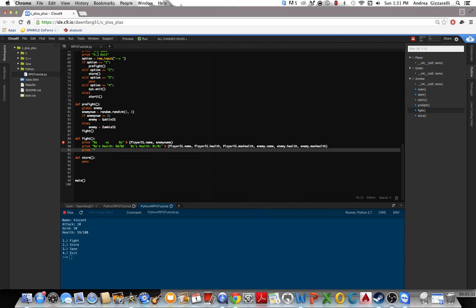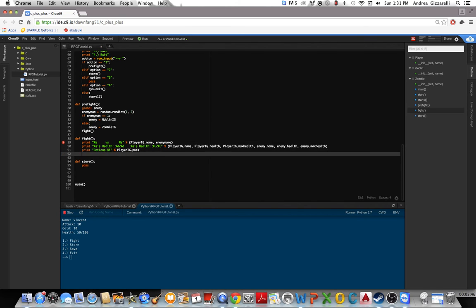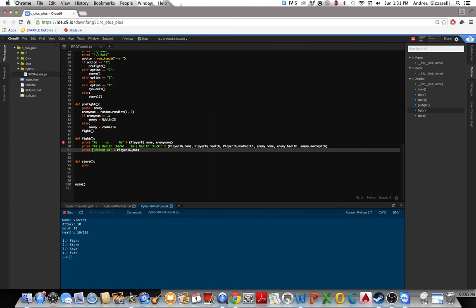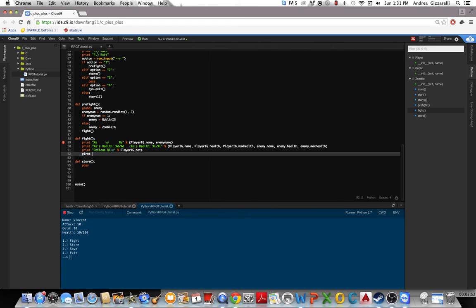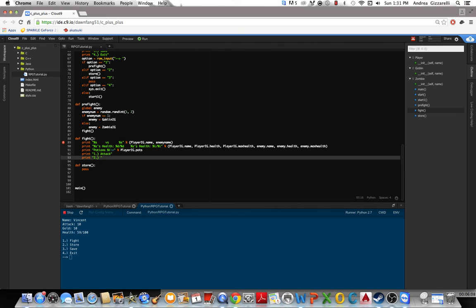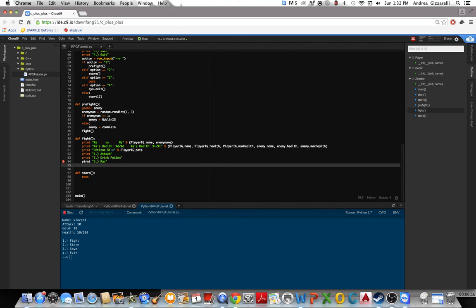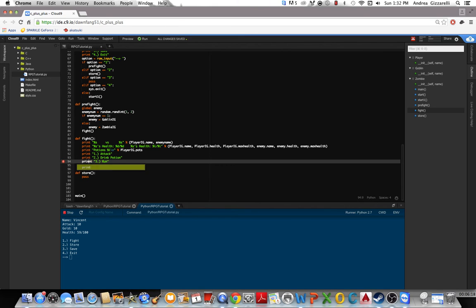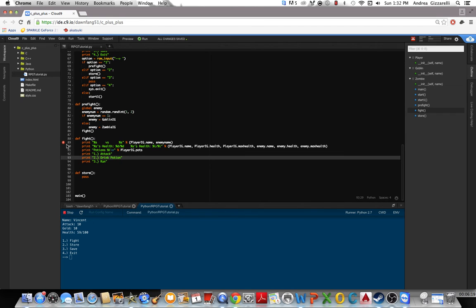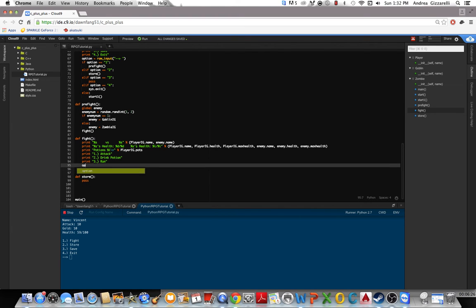Alright, so we could do potions with the amount of potions the player has. playerig.pots. And I think that's everything so we'll make a new line after that. Print double, options 1 attack, 2 will be drink potion, and 3 will be run. So we'll do option equals score input.